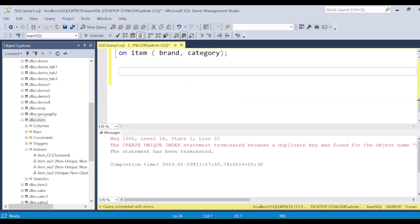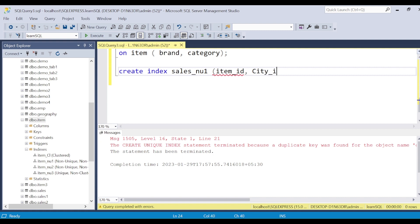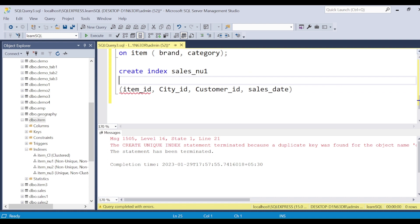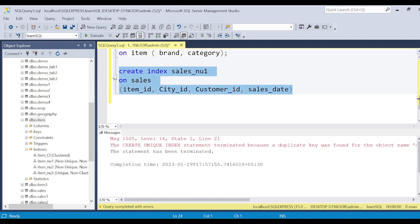Now let's work with the sales table. One index we can create is a non-unique index — let's call it sales_non_unique_1. I'll include item_id, city_id, customer_id, and sales_date. Why these four columns? Because these are my join columns — the four dimensions I join to from the sales fact table.